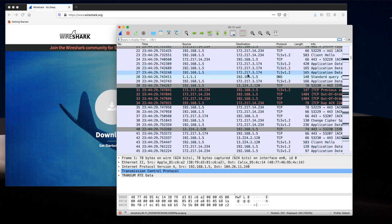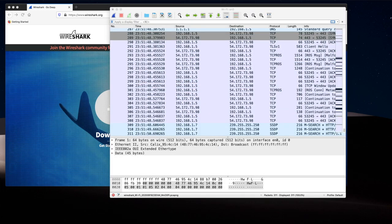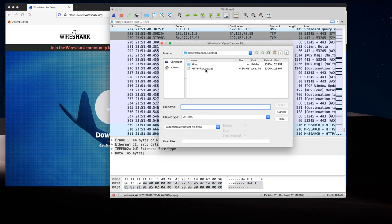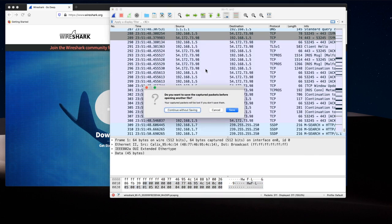We will use this to explore more about protocols we learn in the class. Can you name a protocol that you see here that you have heard about before? You can also open a packet capture that you have saved from before. For this, you can click on the folder icon and open the file that you want.